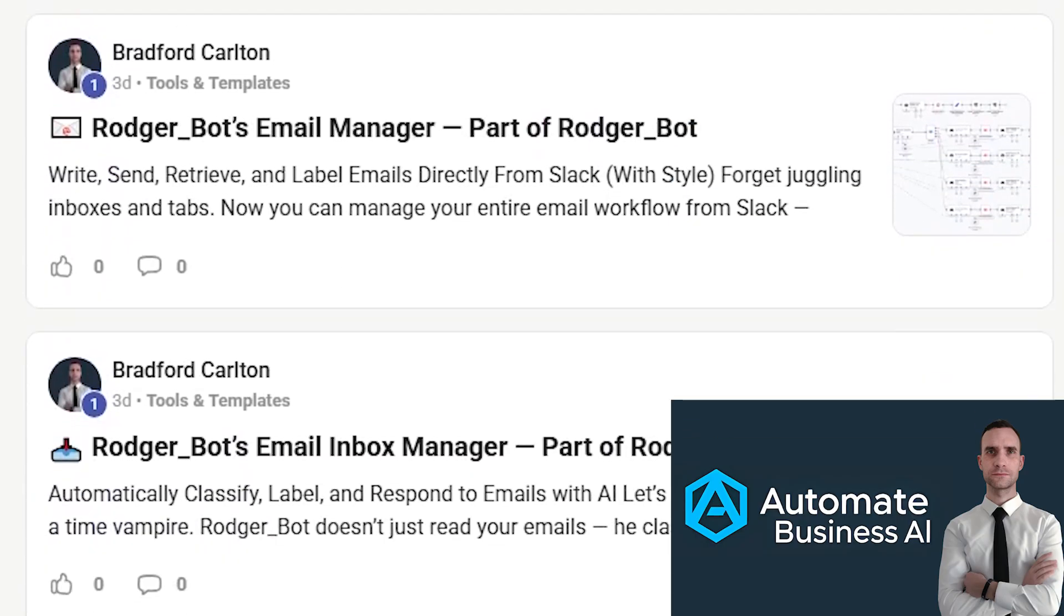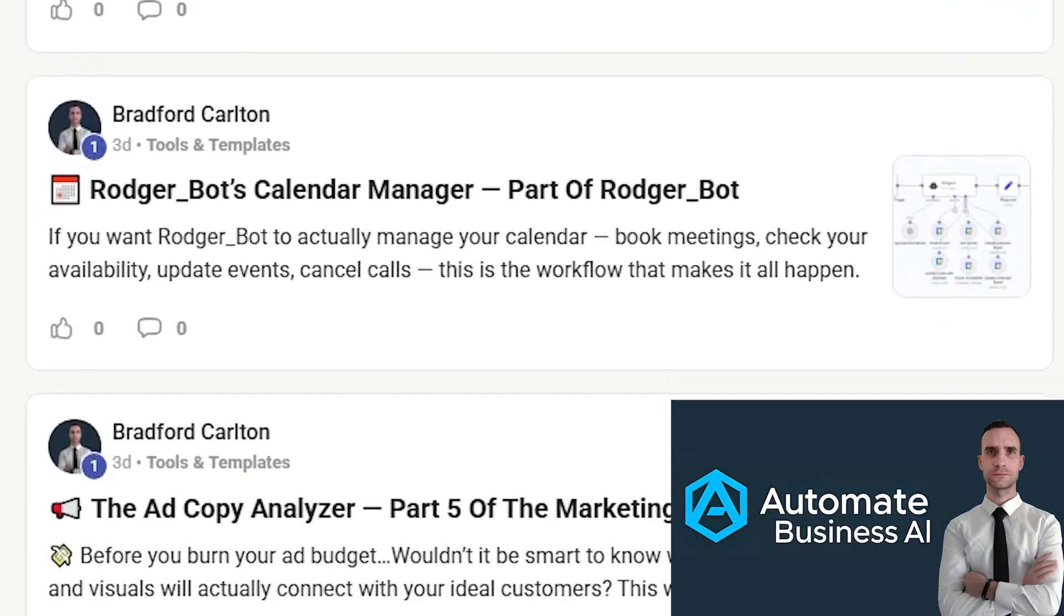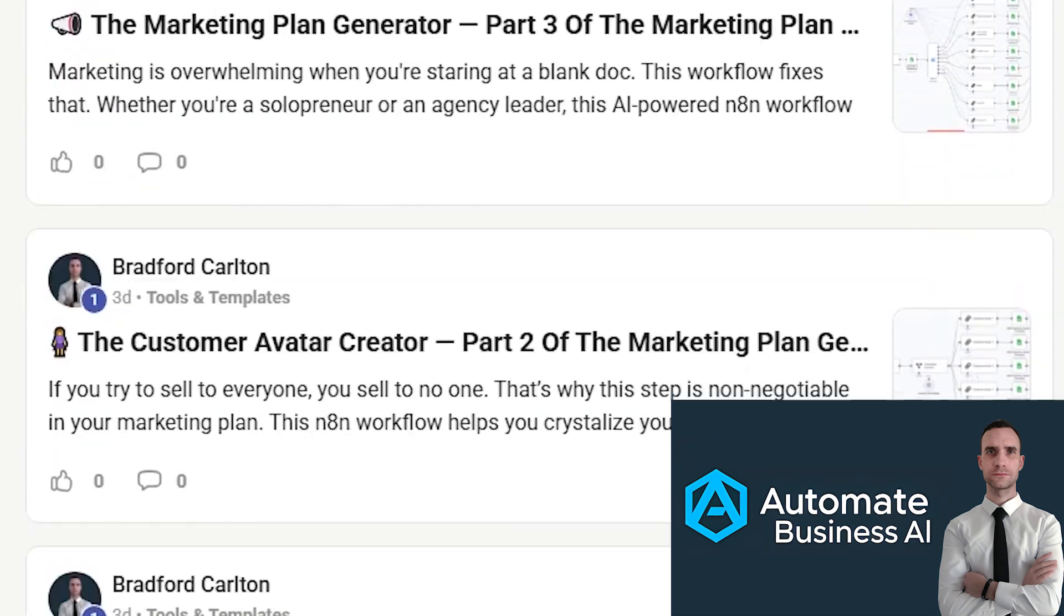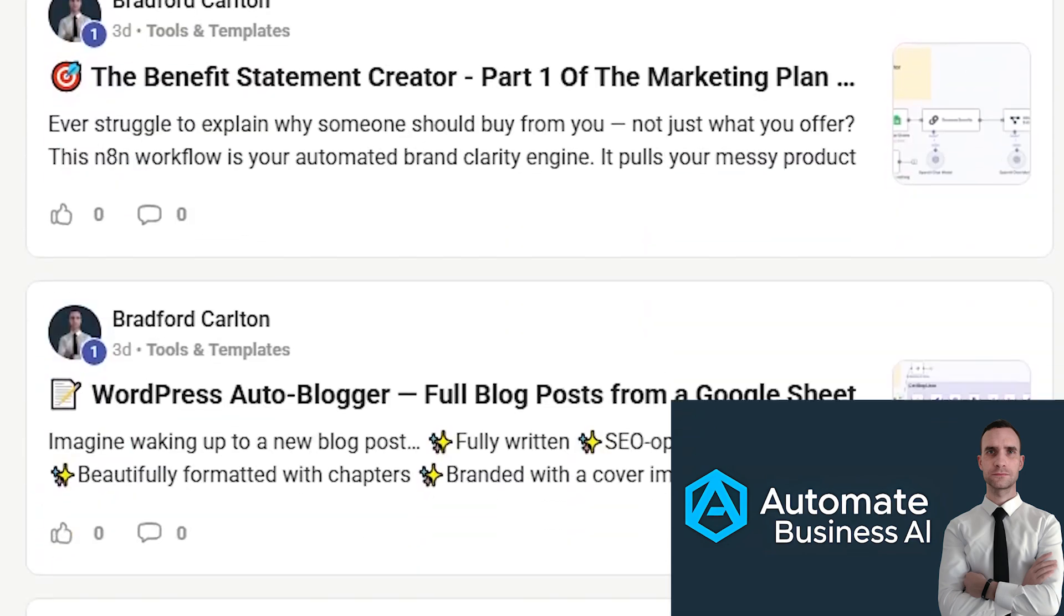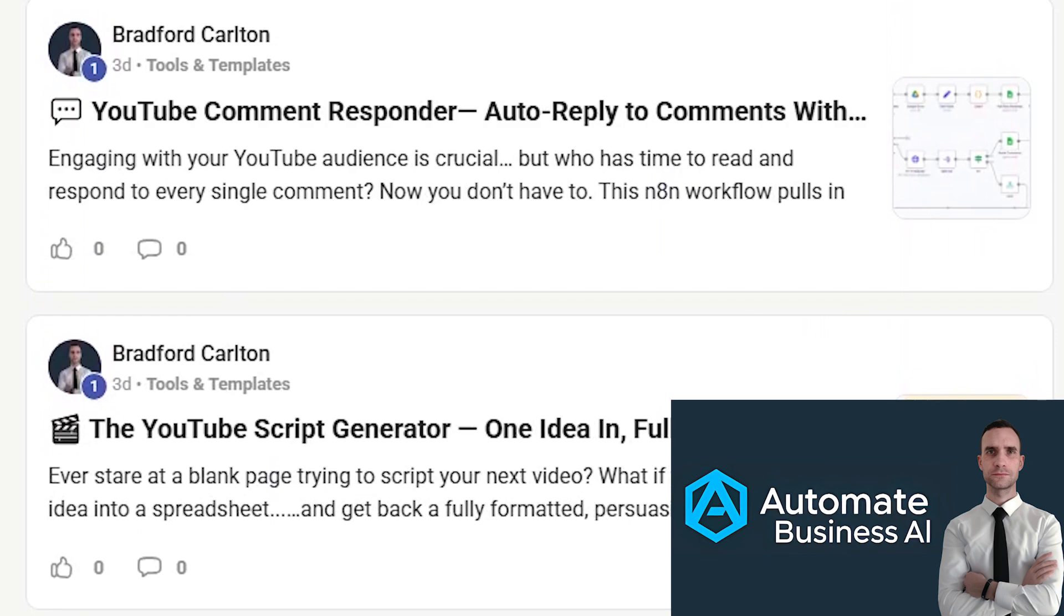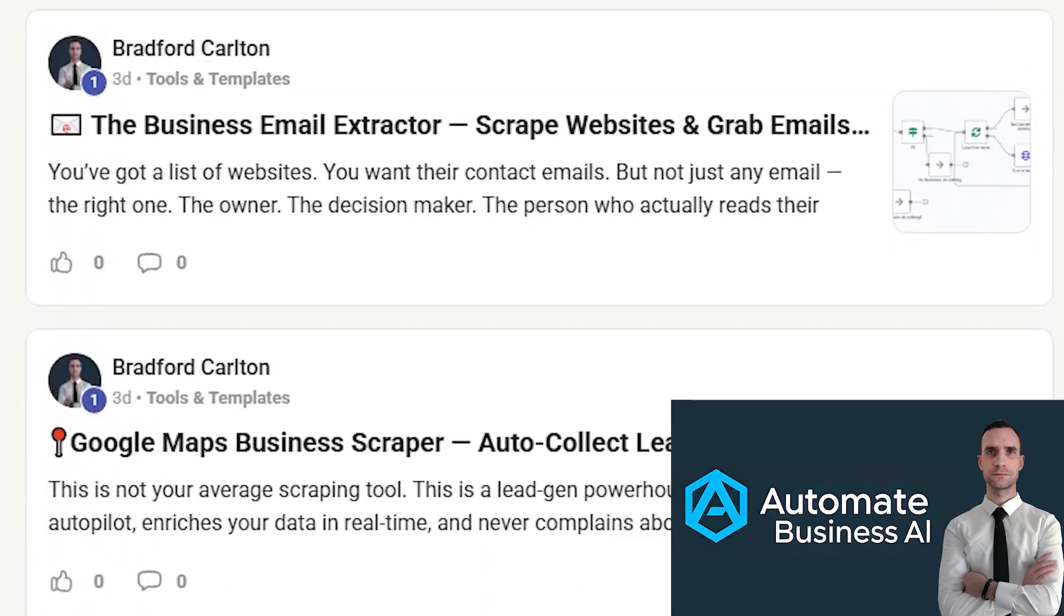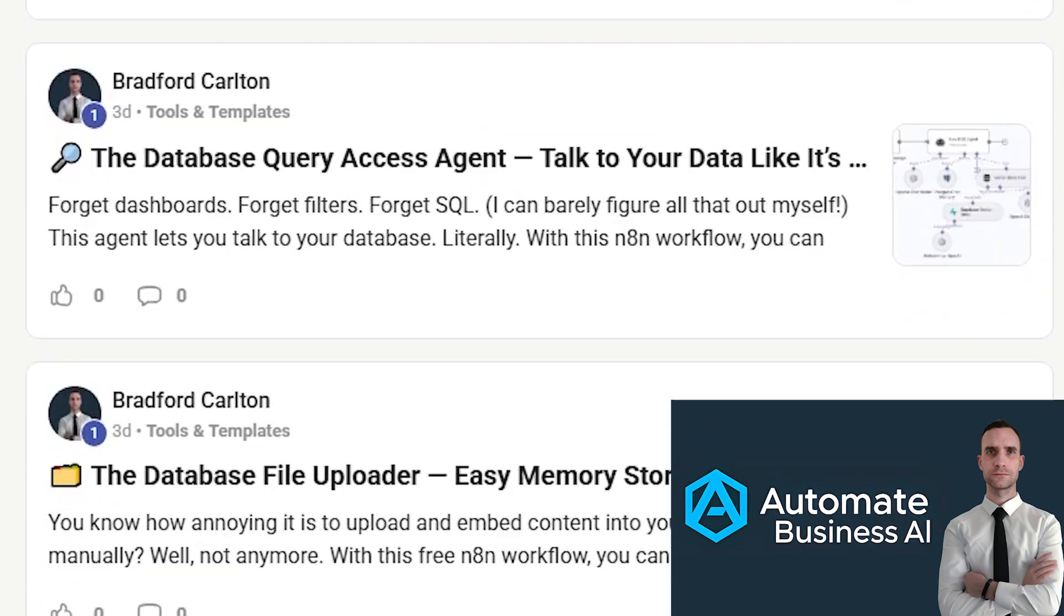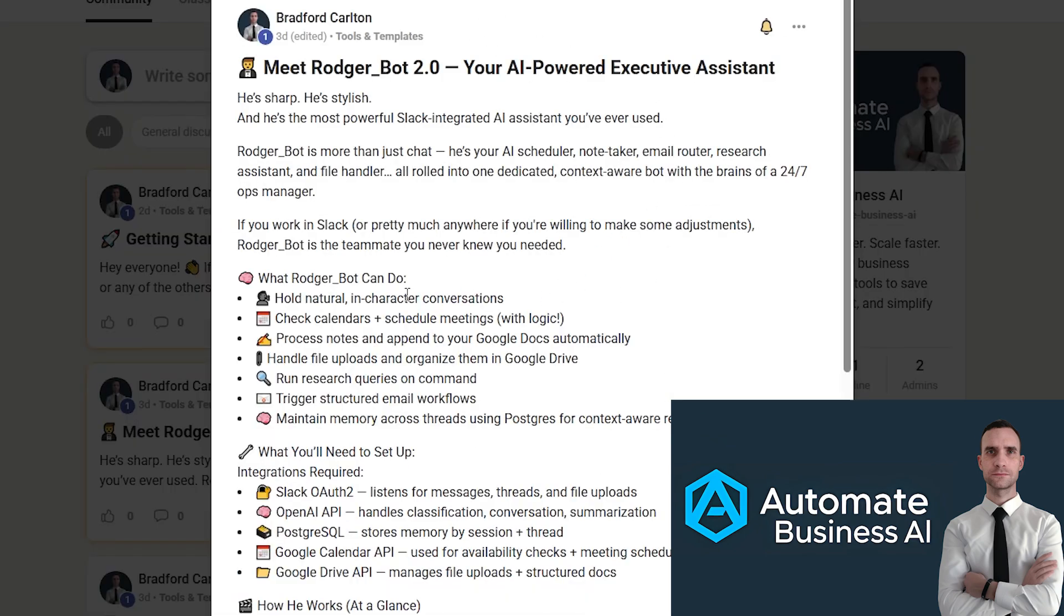And as always, you can download this N8N workflow for free from my free school community where we give away over 25 different business-focused workflows for free with new free workflows coming out every week, along with tutorial videos, how-to setup guides, and a community of automation-focused business owners all looking to collaborate and grow their businesses with AI-powered automations.